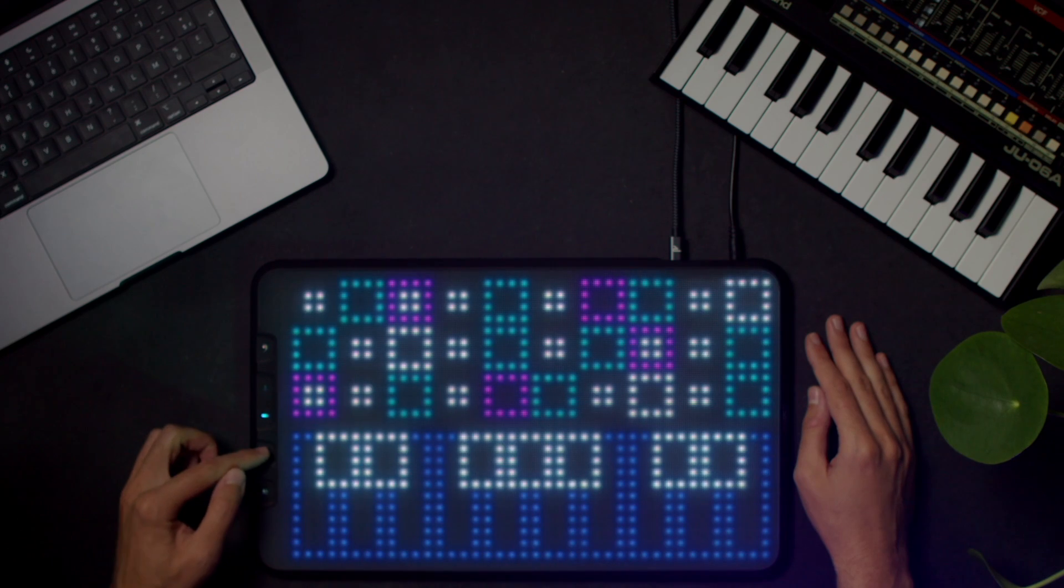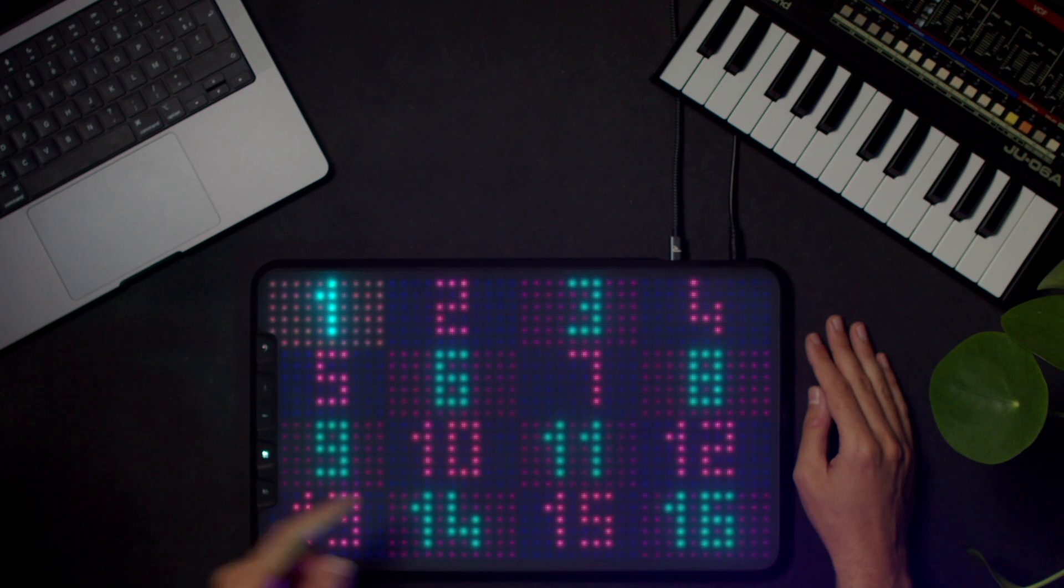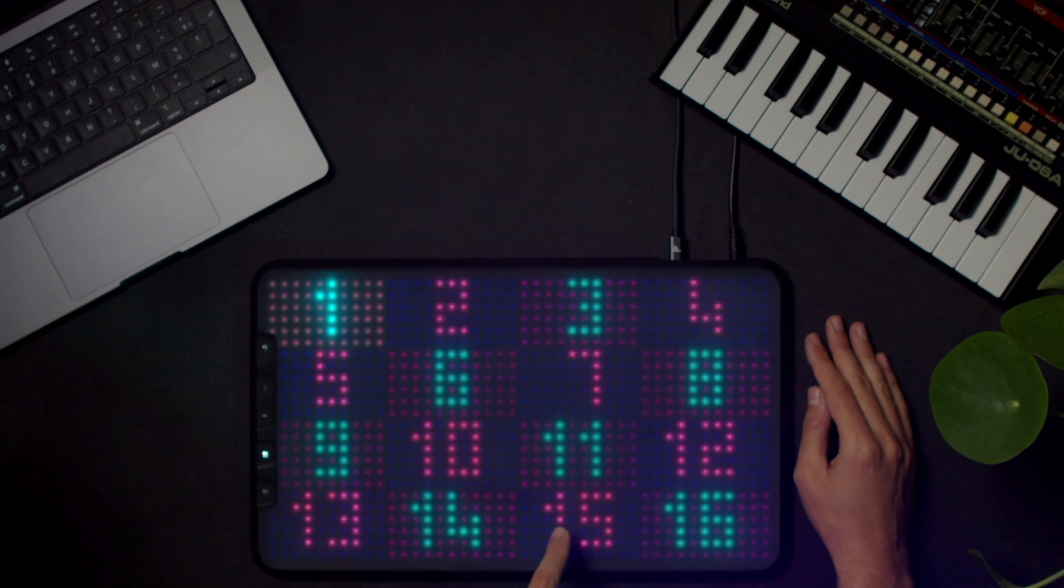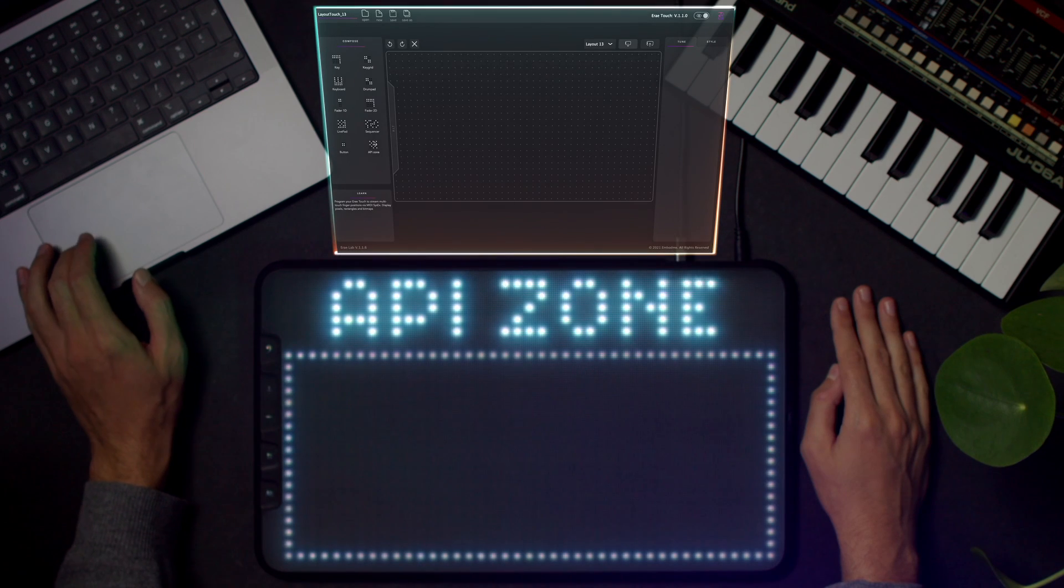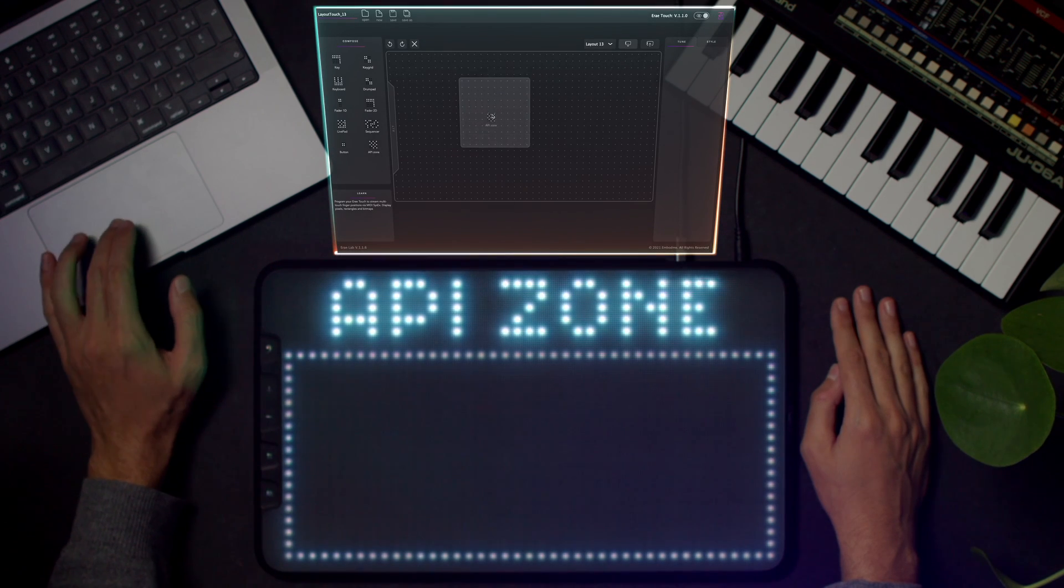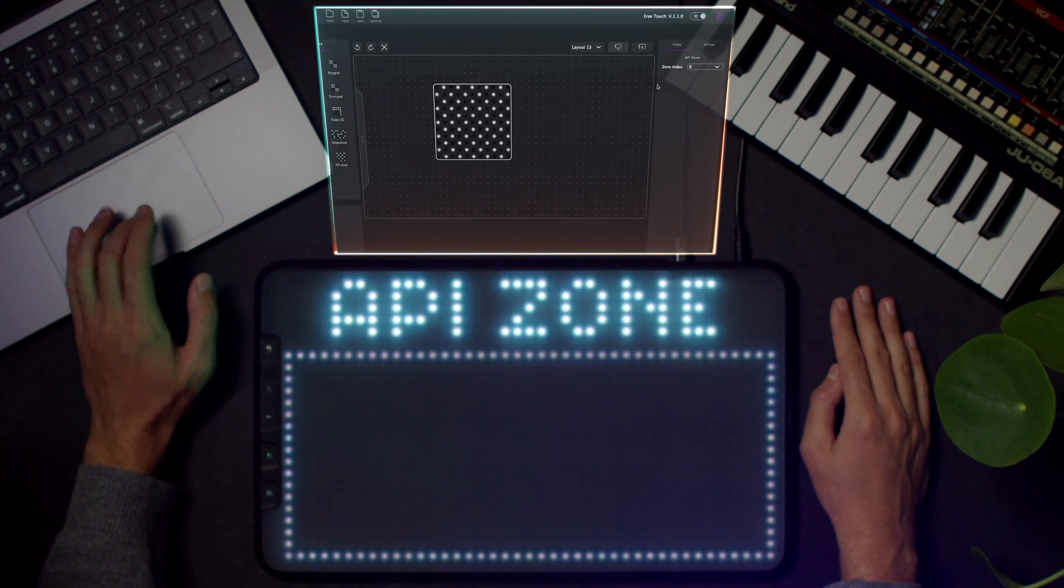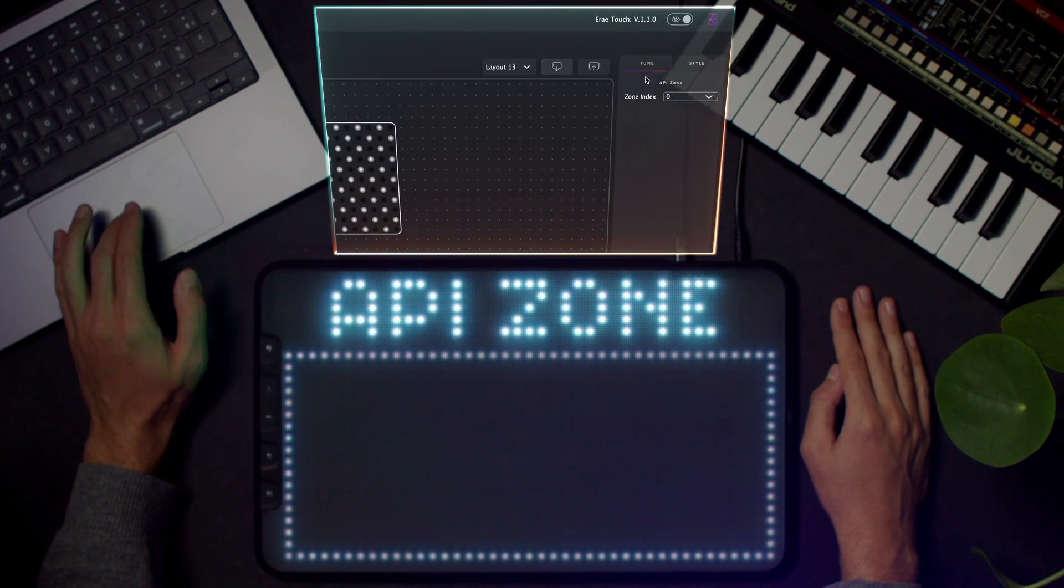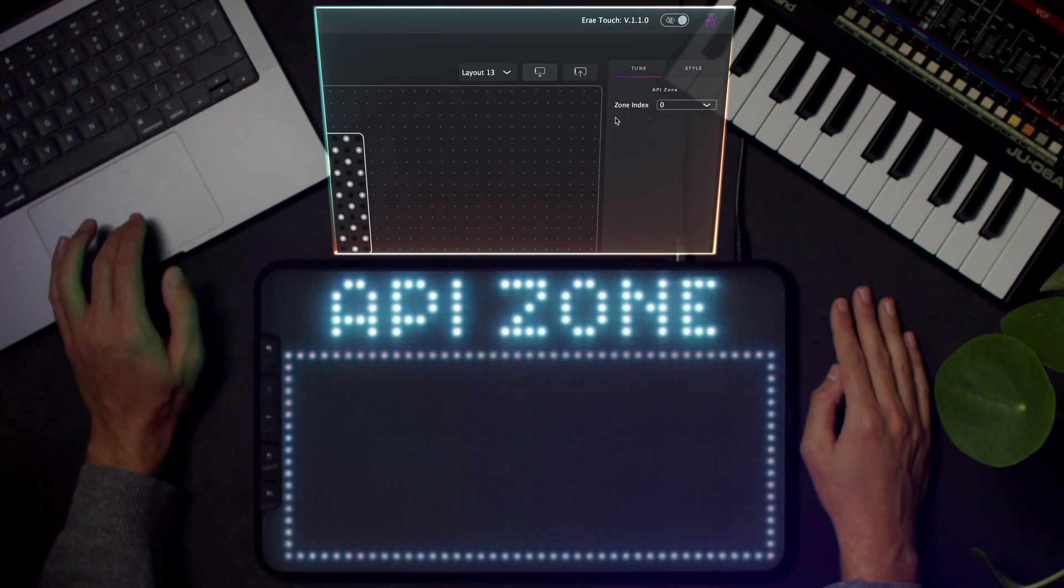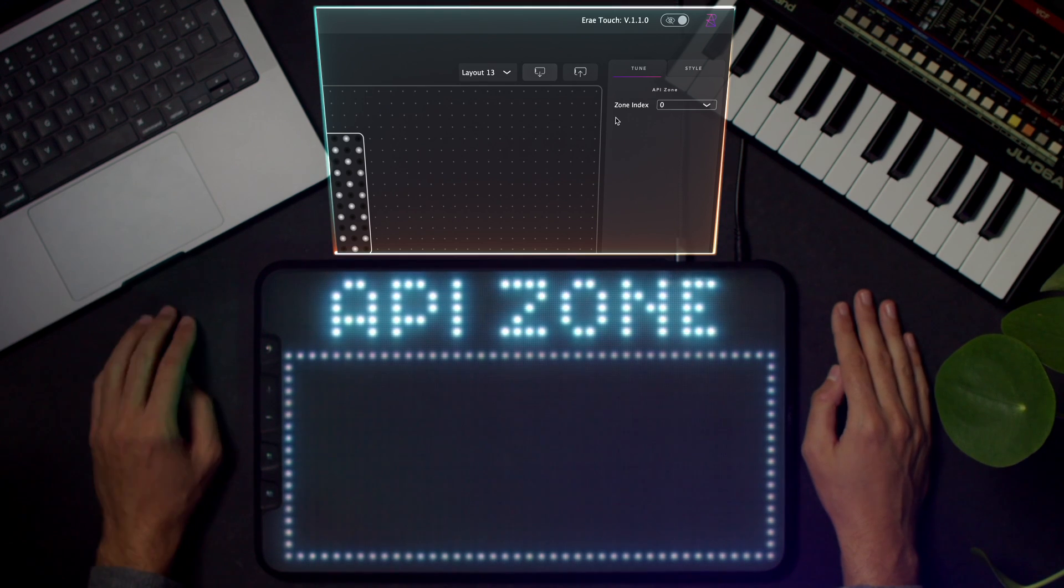You can find one of these elements on the 15th factory layout. So in the Array Lab, you can drag and drop API zone in any of your layouts. Just make sure that the only parameter, which is the zone index, is not shared between two zones.